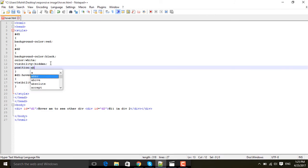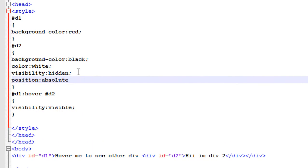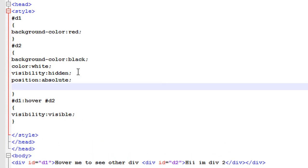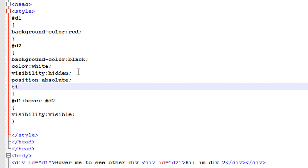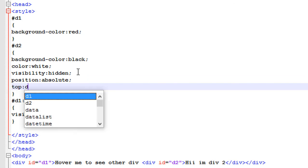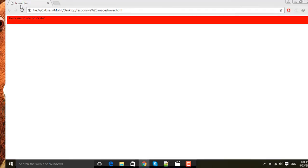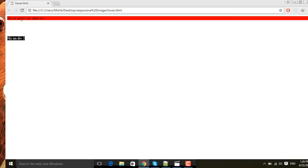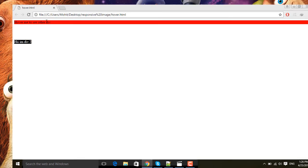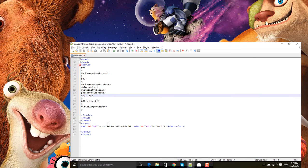Position like I'm giving absolute so that I can change its position. When it's visible it will see anywhere else, like I'm giving top to 100 pixels like this.